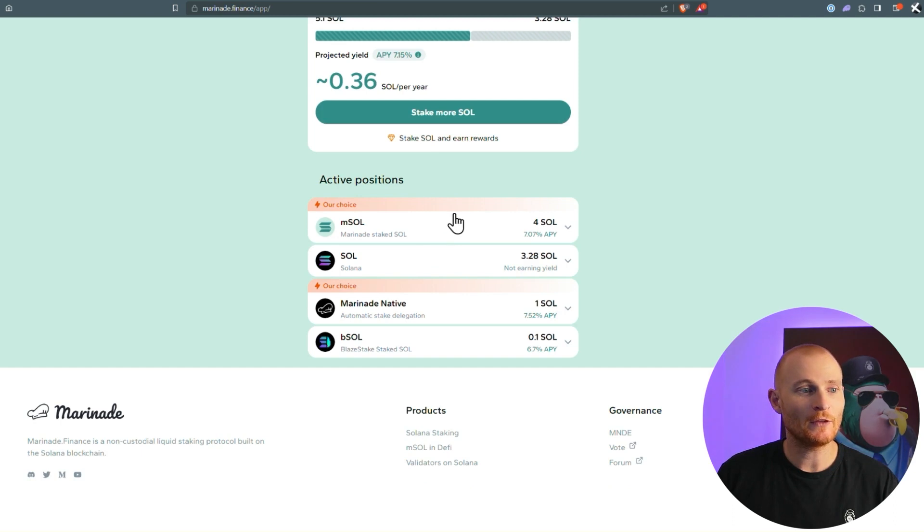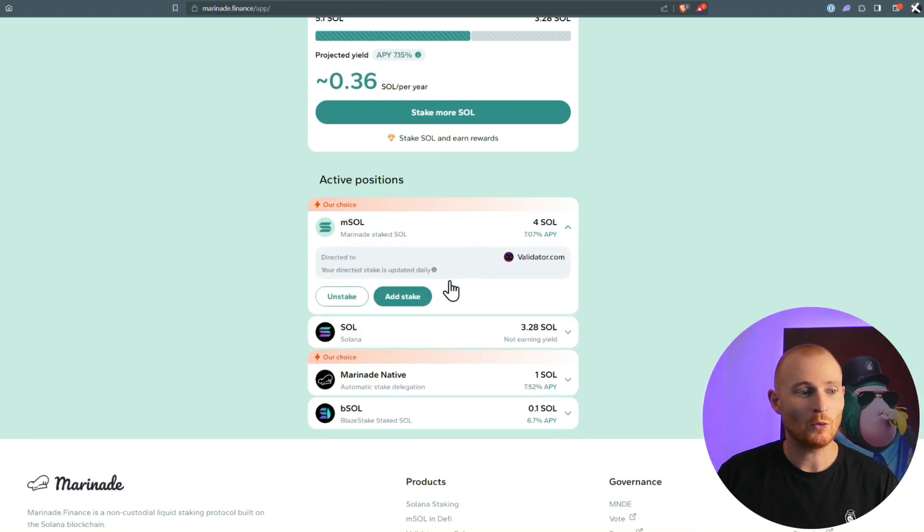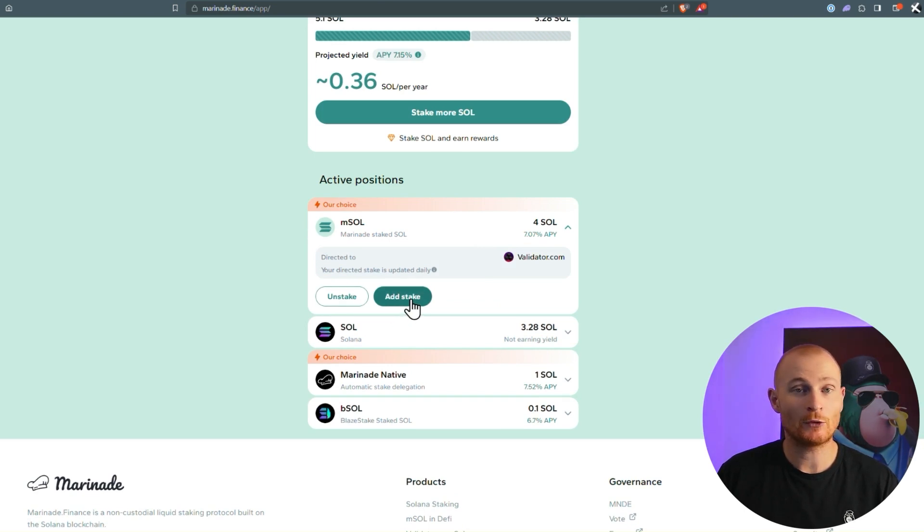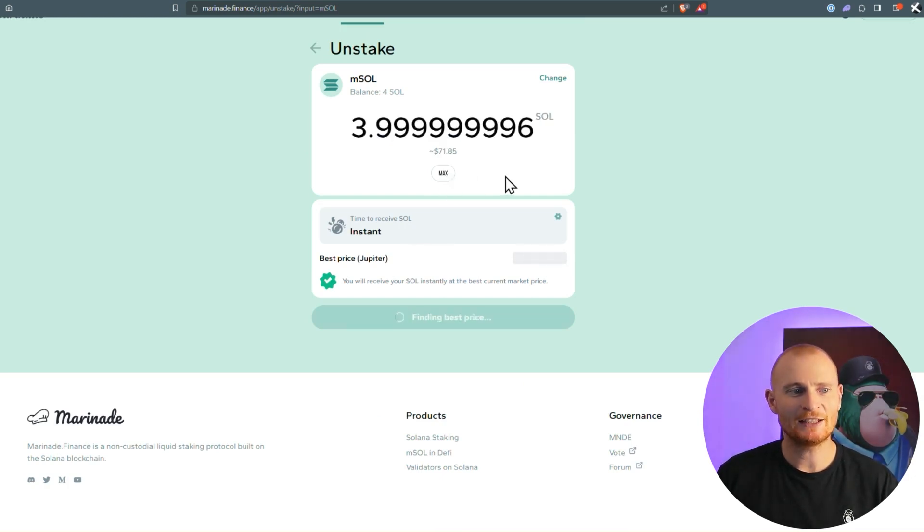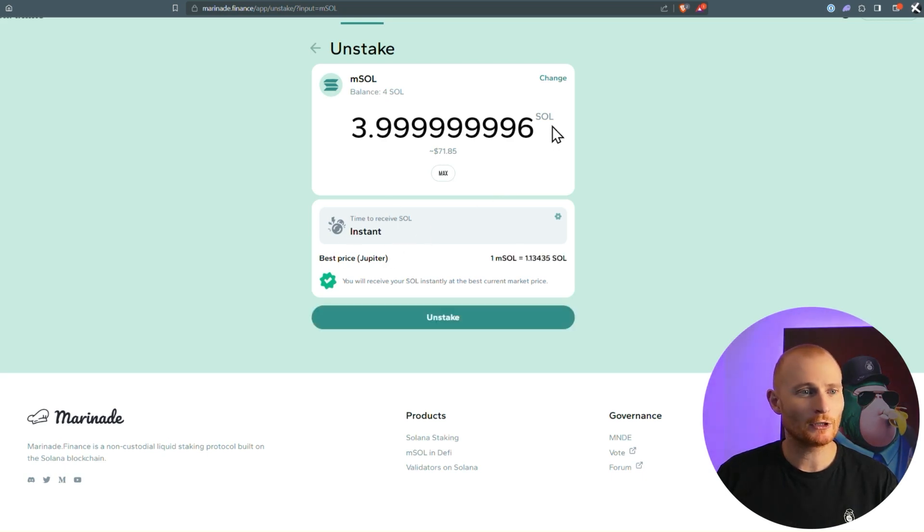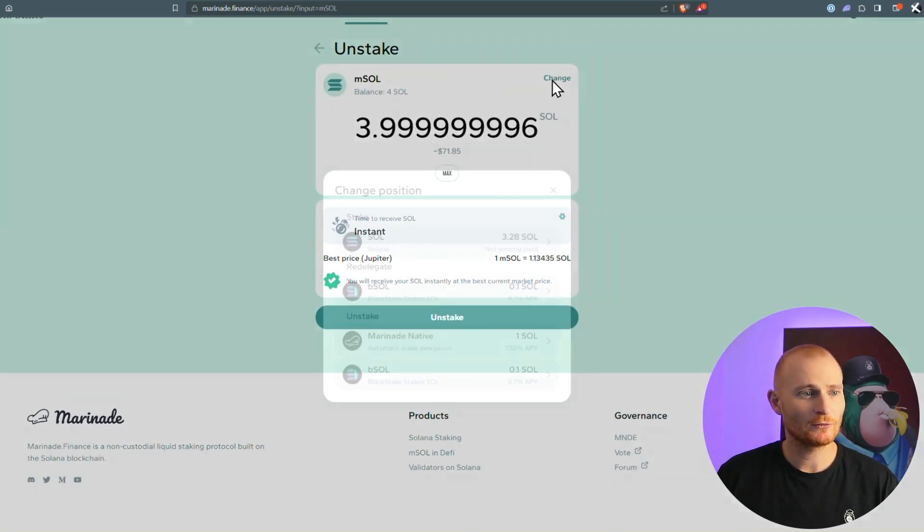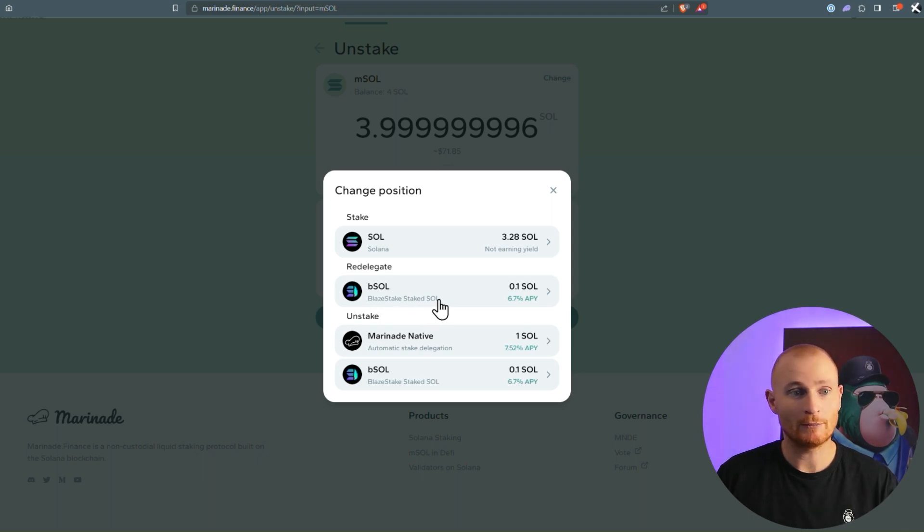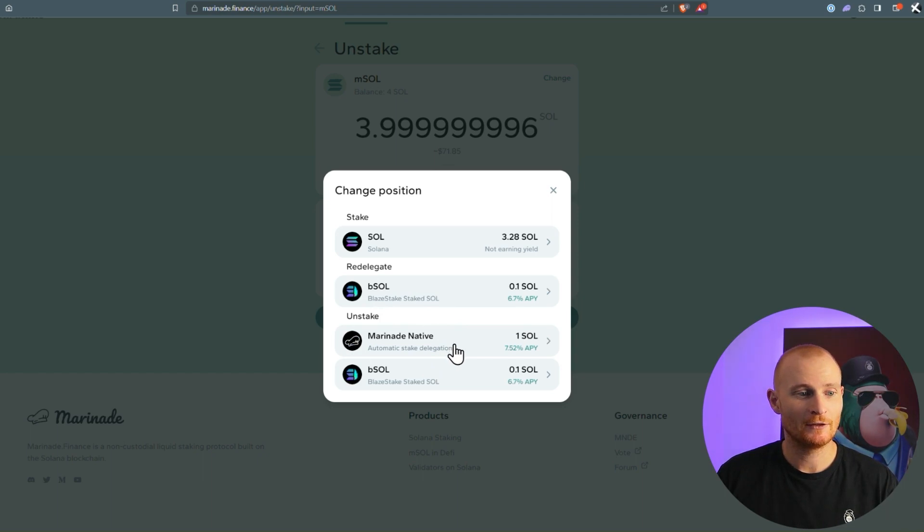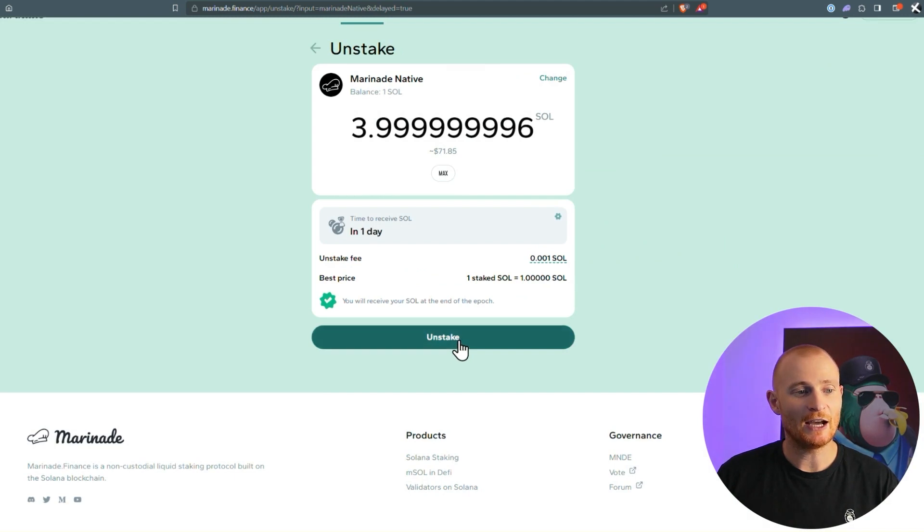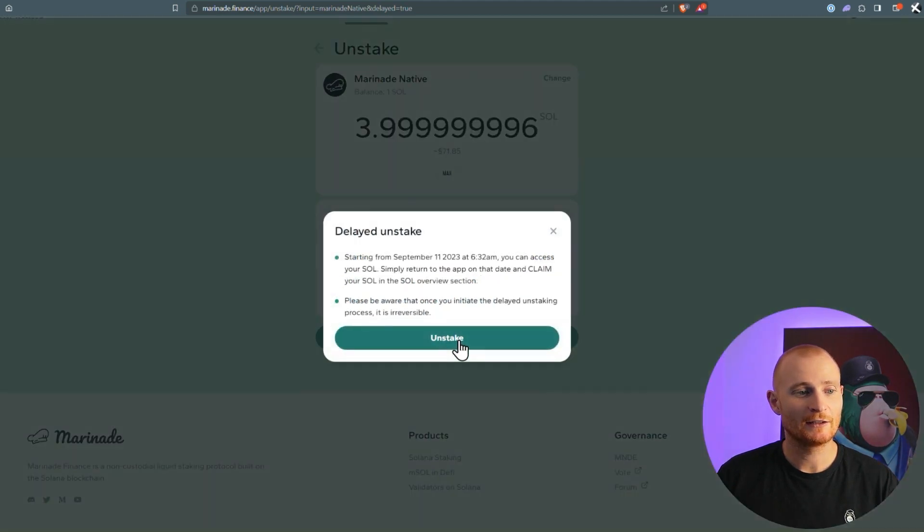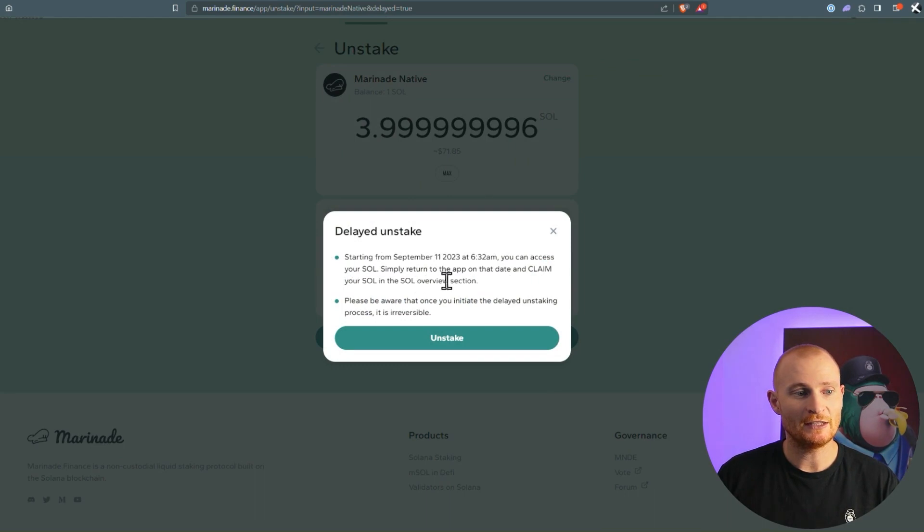So now we've got this active position. If we wanted to unstake it, we could just click on unstake, or we can just click add stake if we wanted to add more. If we click on unstake, we can click on max, and we'd get back basically the exact same. This is instant. We can also click on change, and I can redelegate lace hole if I want to, to marinade SOL, or I could unstake via marinade native, or I could unstake this as well. So let's click on this one, and then click unstake, and it gives a time when I'll be able to access the SOL. It says simply return to the app on that date and claim your SOL.